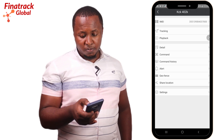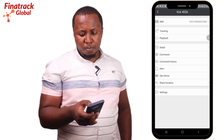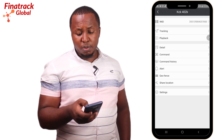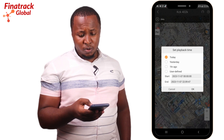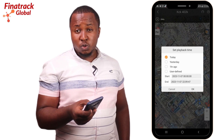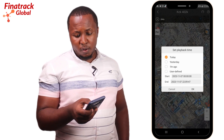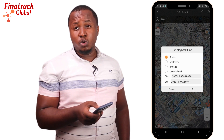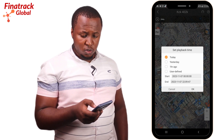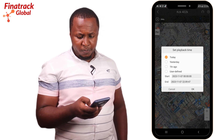From the additional menu, if you click Tracking it will return you back to the Monitor page. If you click on Playback, you'll be able to view past locations of the vehicle. You get an option of today, yesterday, an hour ago, or user defined.